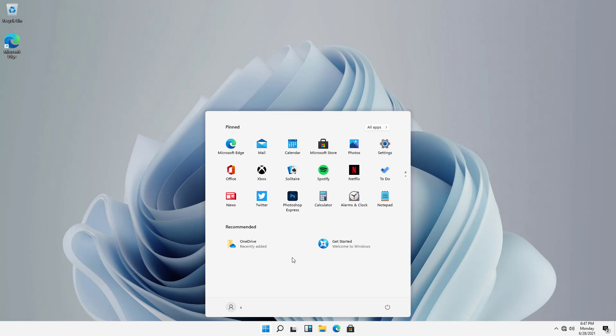For instance, I can not only change things by right-clicking and saying to unpin them, so I just click on Unpin from Start.